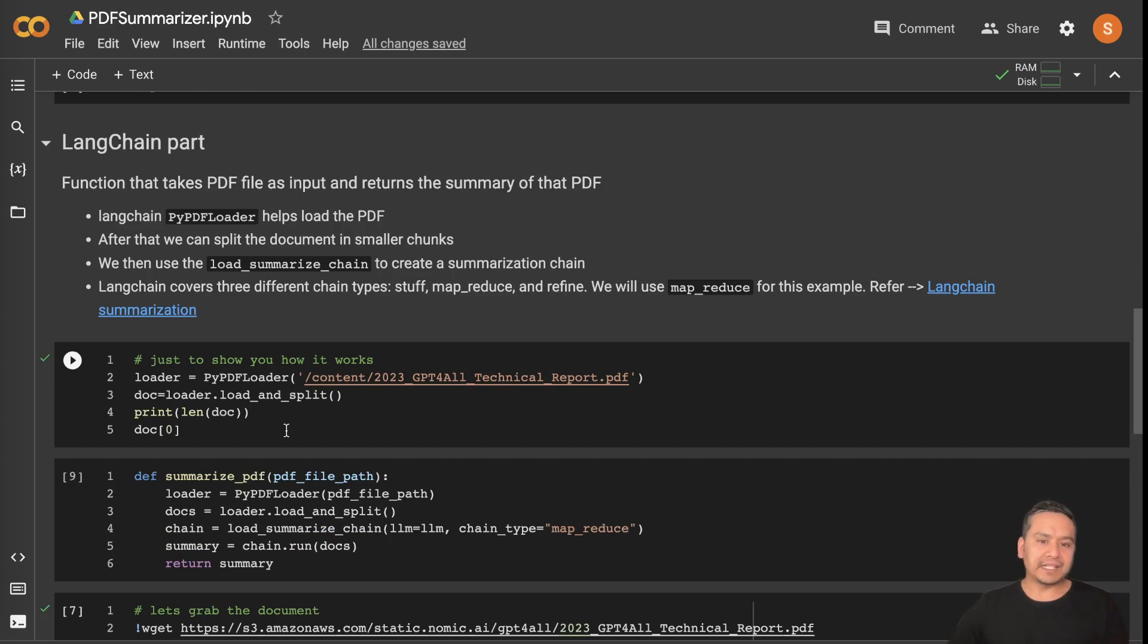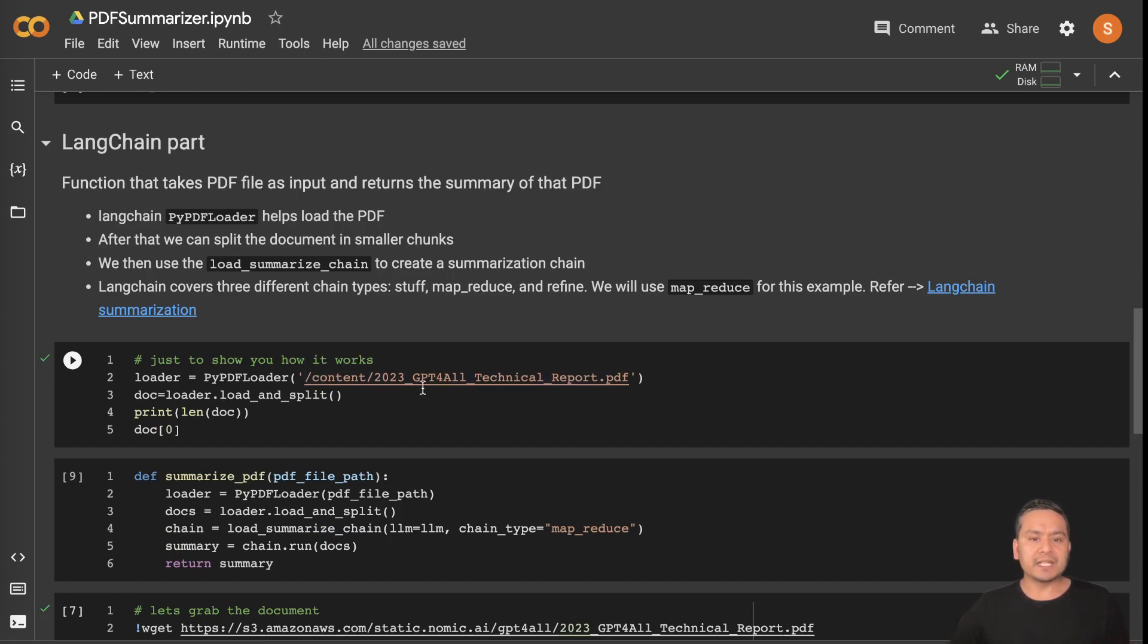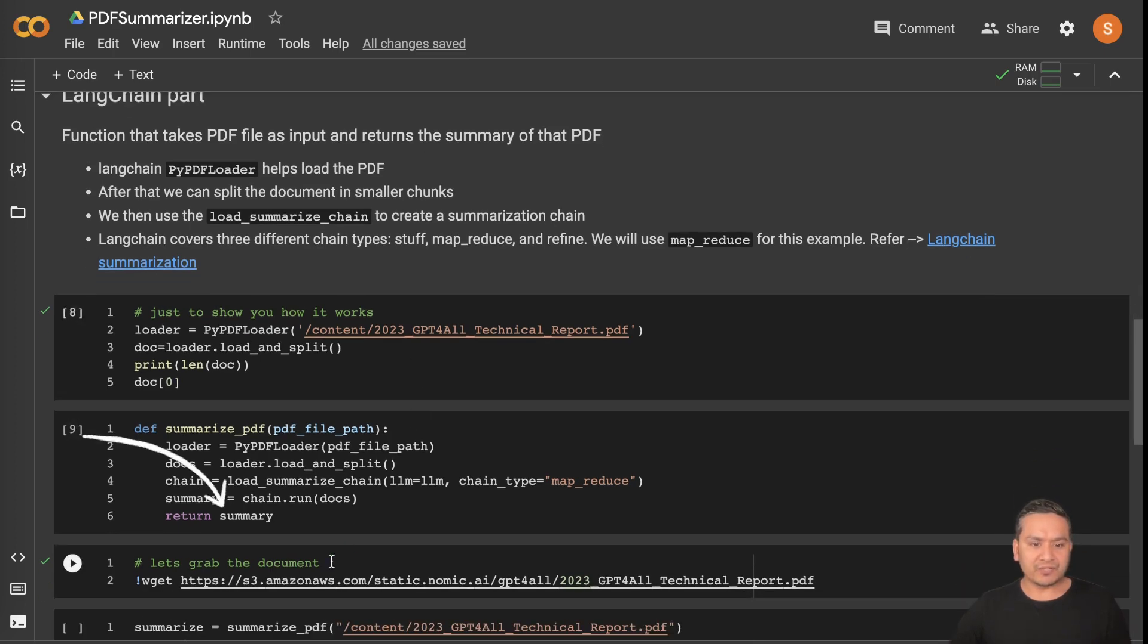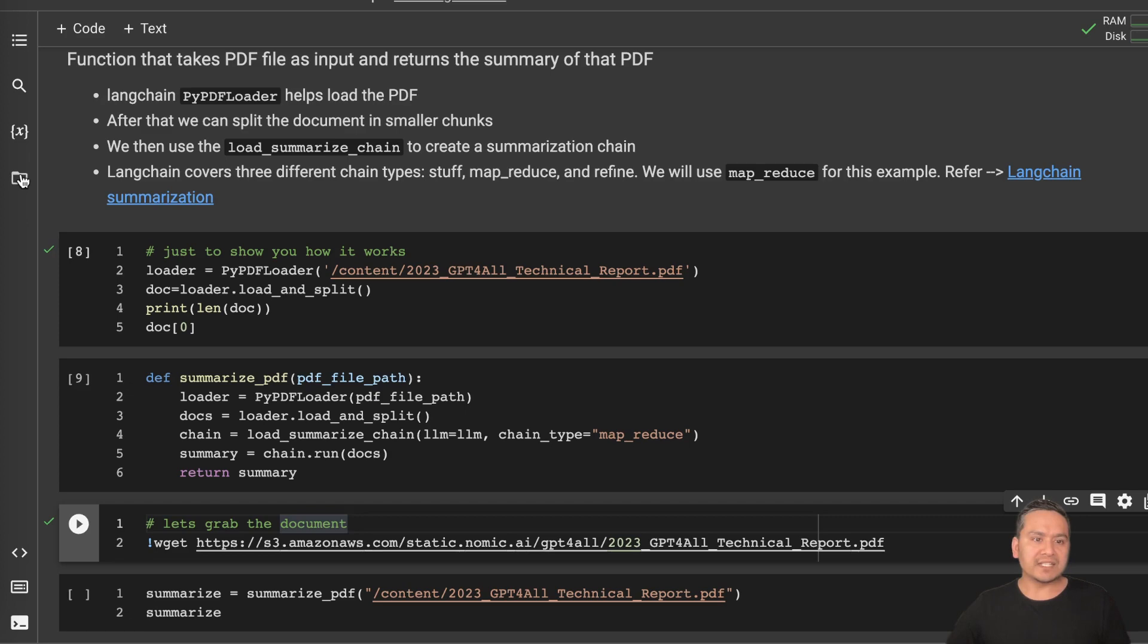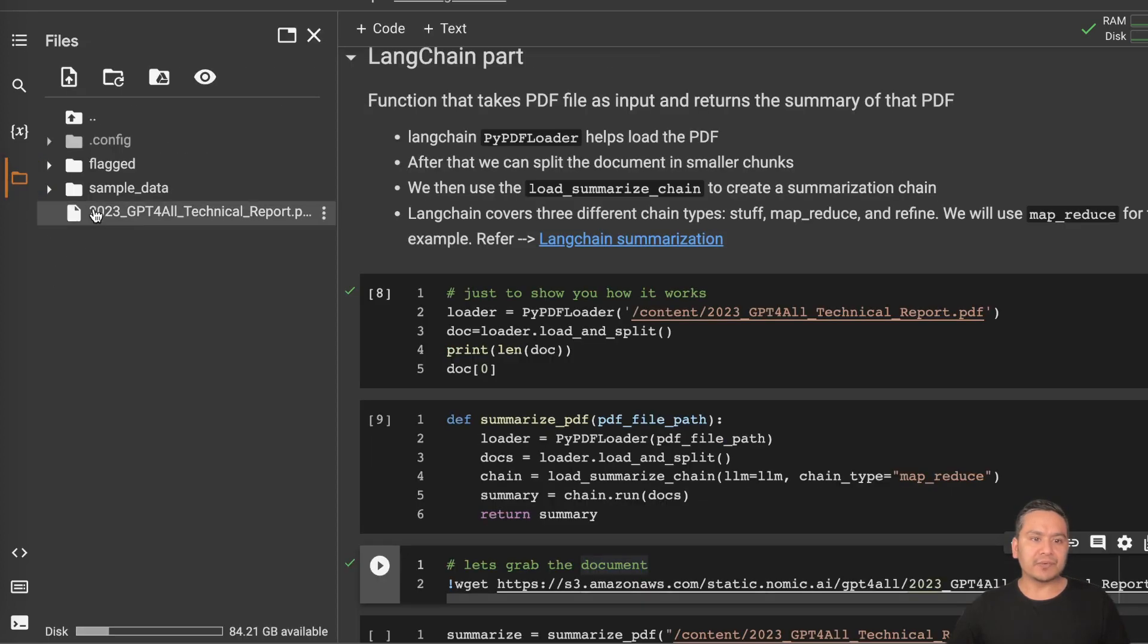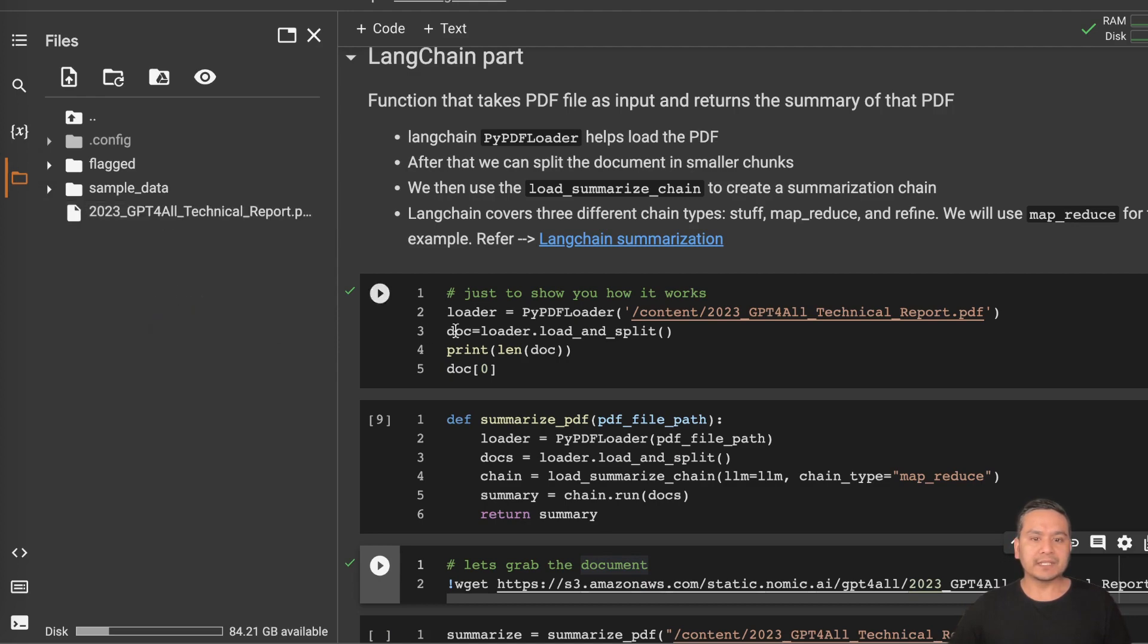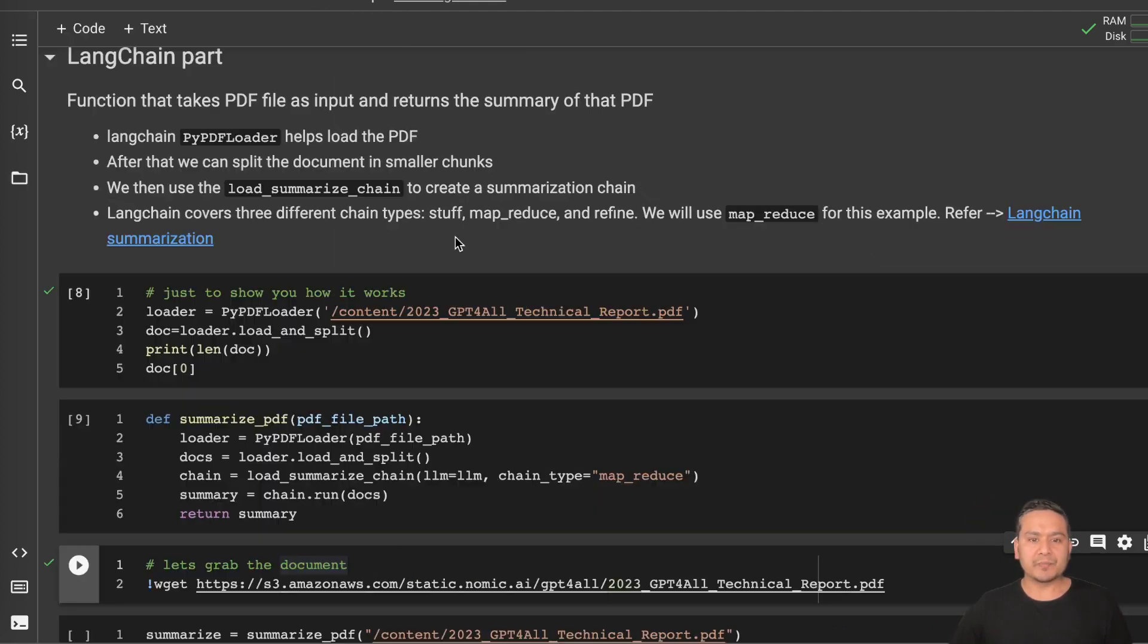I have explained all the things here just to give you the high level idea. I have already downloaded this GPT4All technical report. You can just run this command here, wget, it will download it. And once it is downloaded, you can see over here. Then what you can do is just click here and copy the path and you can just pass it here.